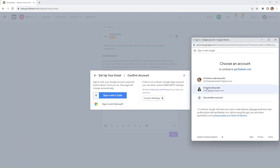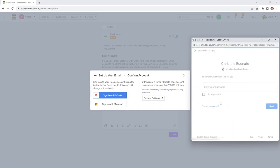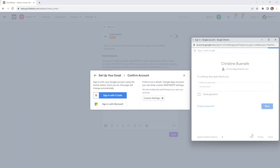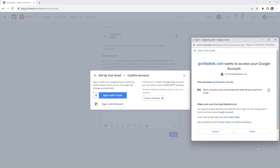So we're selecting my Gorilla Desk email and we're going to enter our password first. Then next, and then we're going to click on allow.